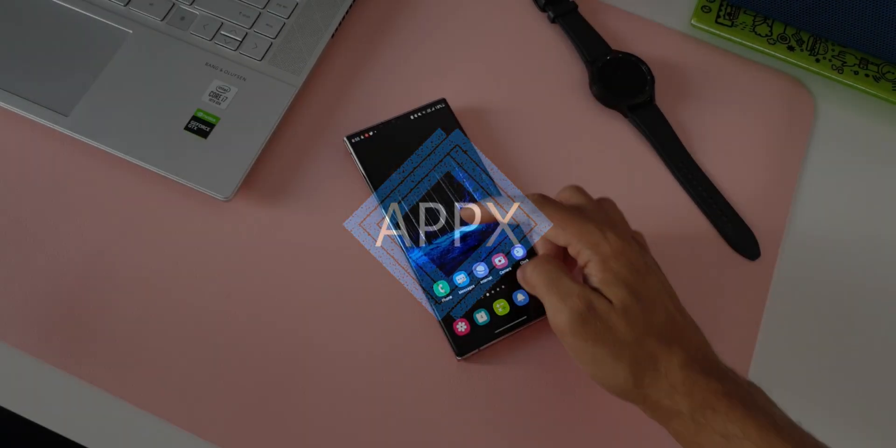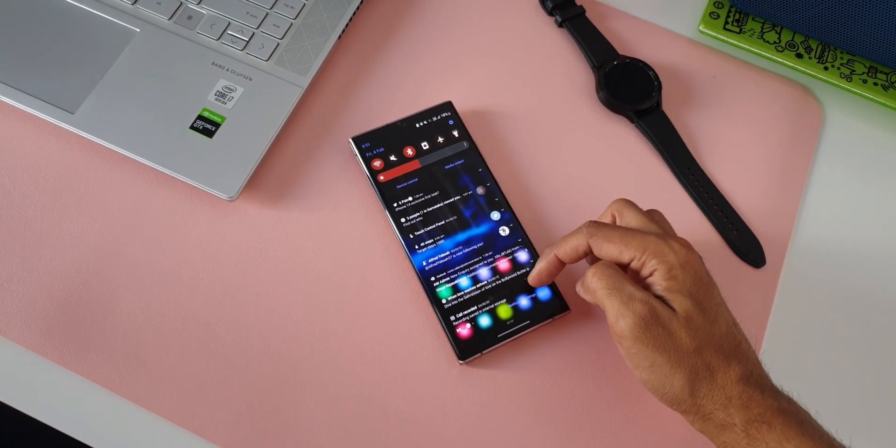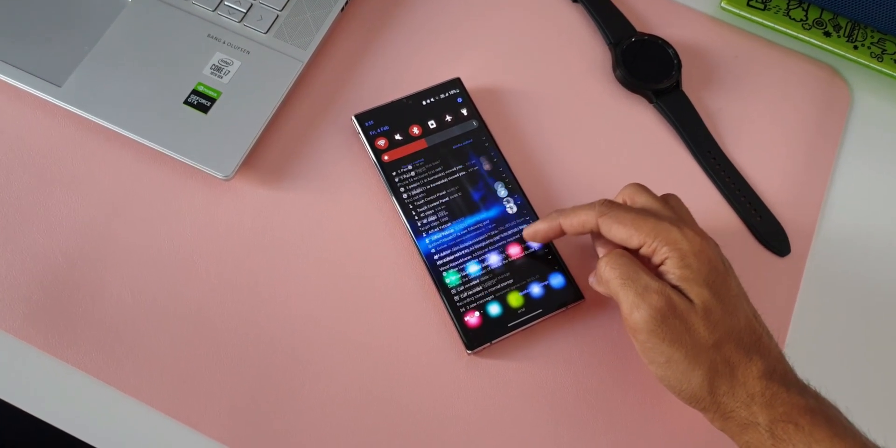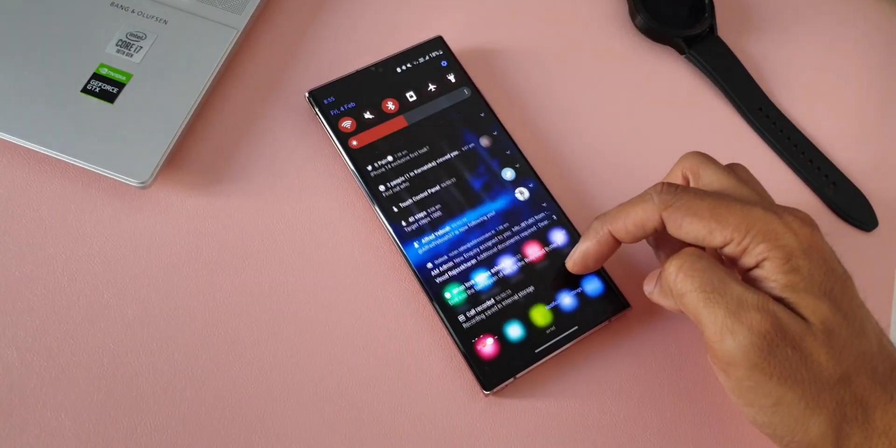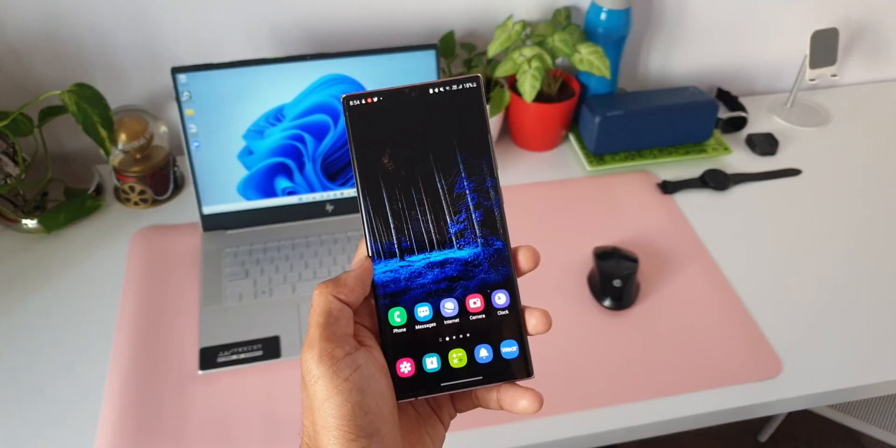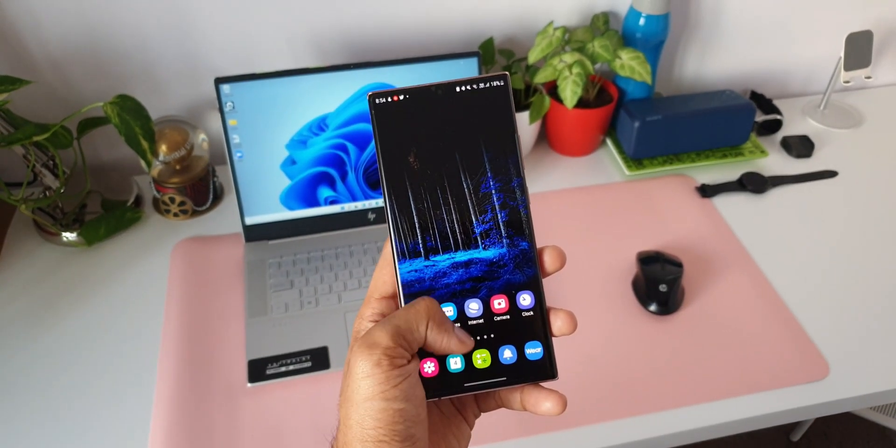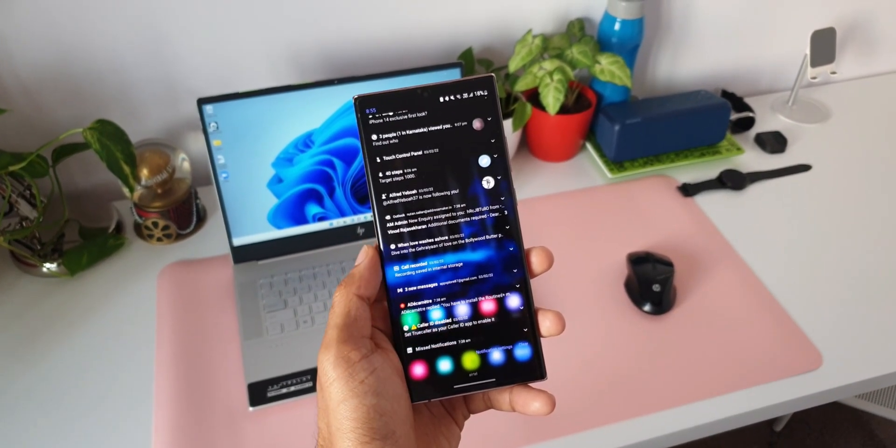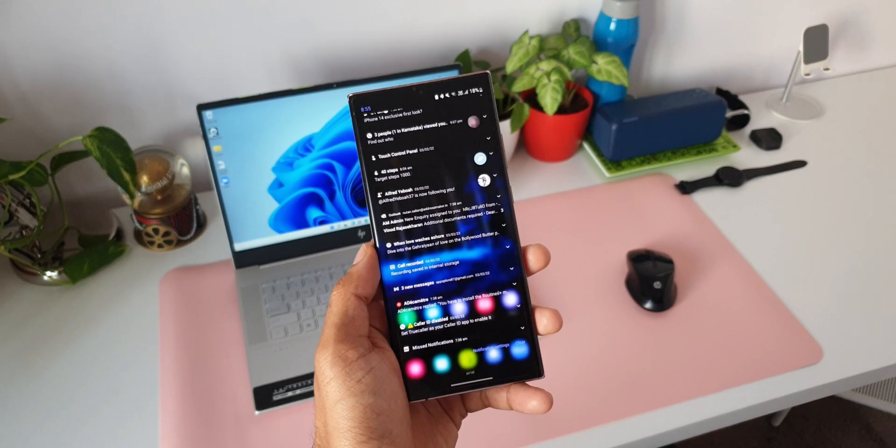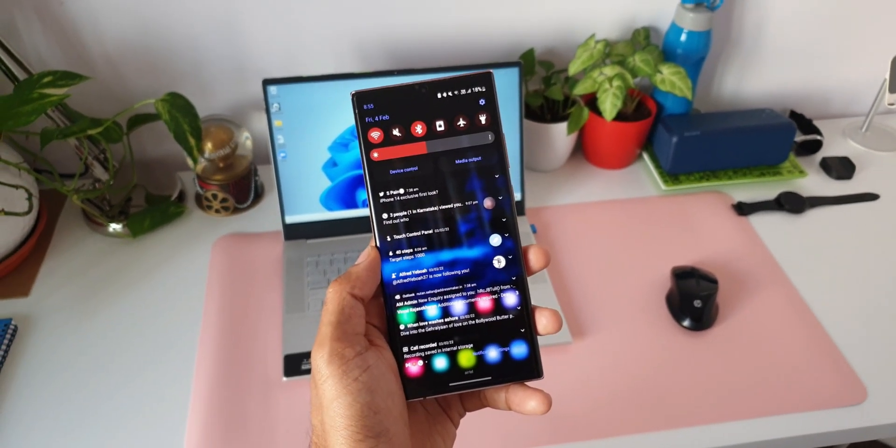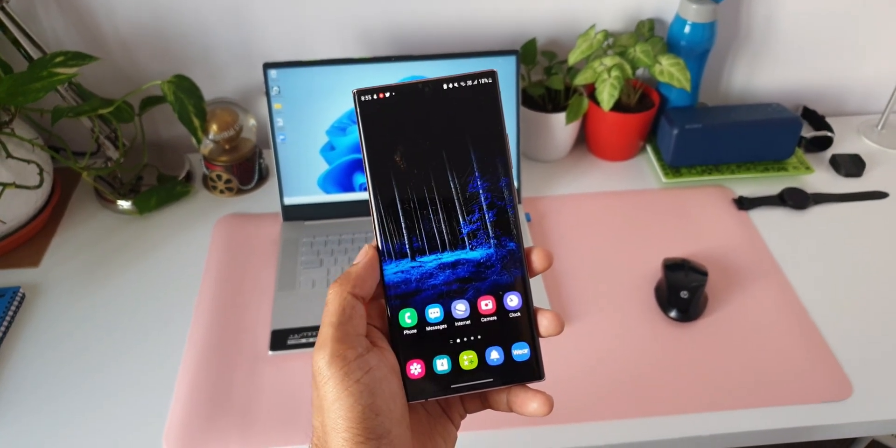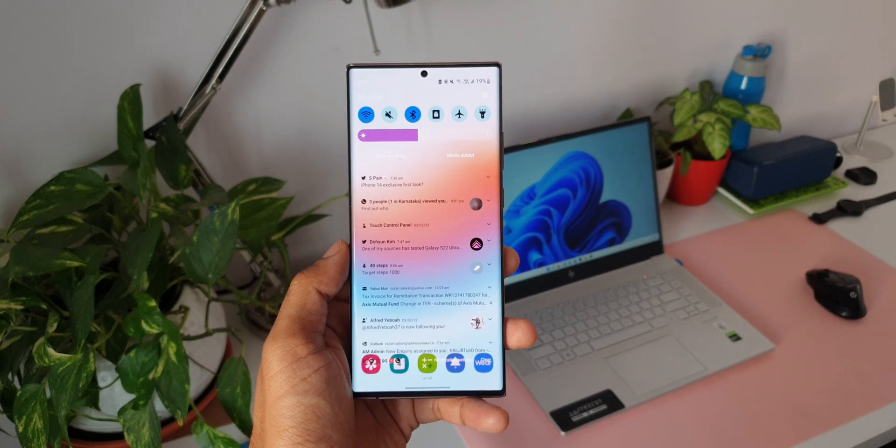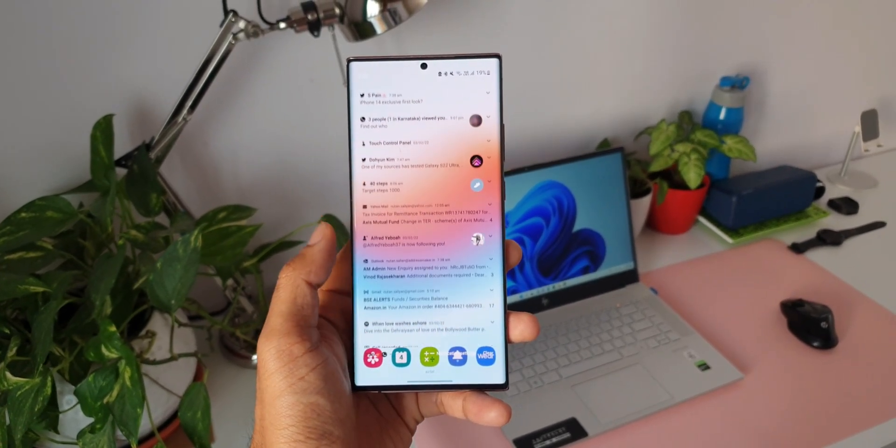Alright, now as far as the notification panel on Samsung's One UI is concerned, we hardly get to customize it to make it more visually pleasing to the eyes. One of the most preferred options is to be able to blur the notification panel background completely or change the transparency settings to make it look better. We don't have this customization feature on the system settings.